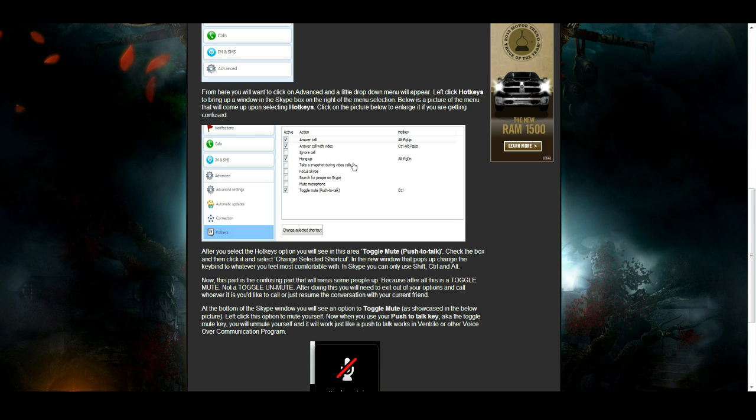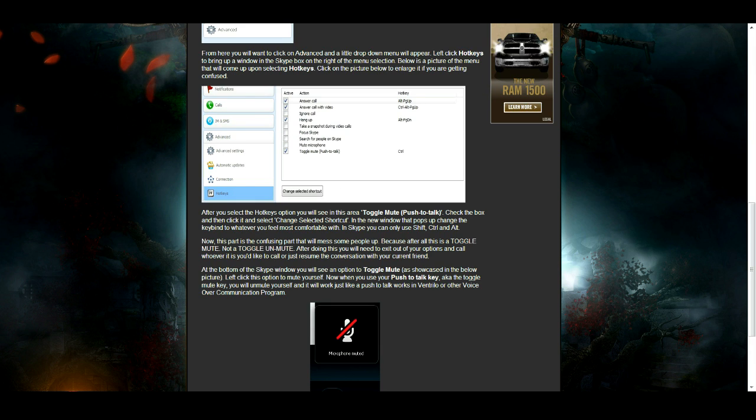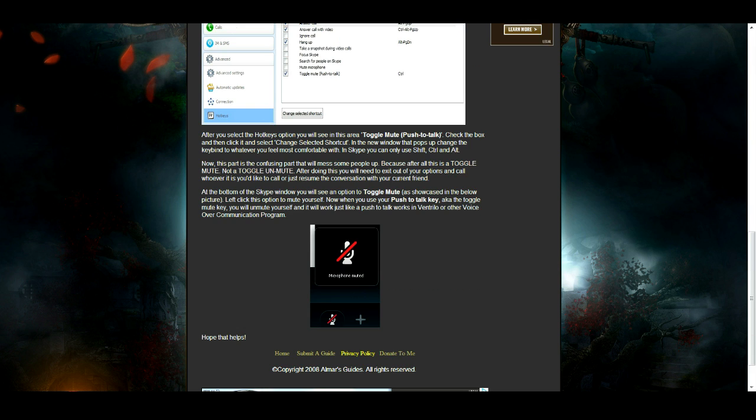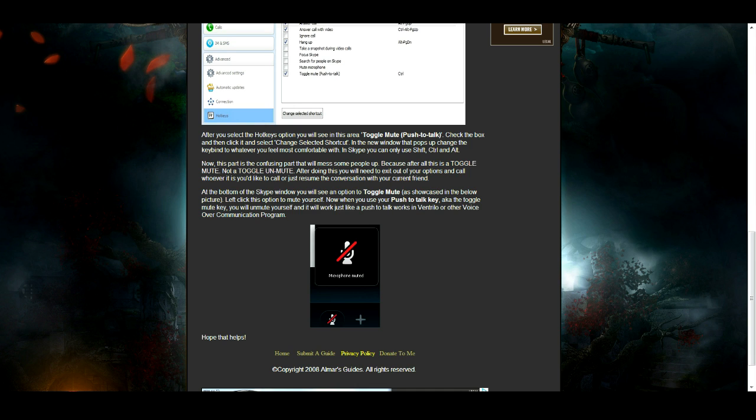Then left-click anywhere on Toggle Mute and click Change Selected Shortcut. From here another box will come up where you'll be able to change your shortcut to set your push-to-talk key properly. After you do that, it will actually just auto-save.